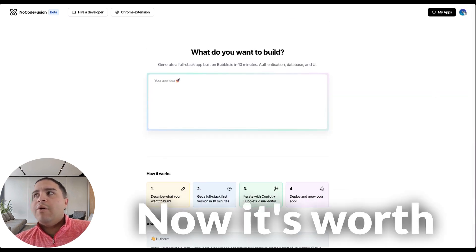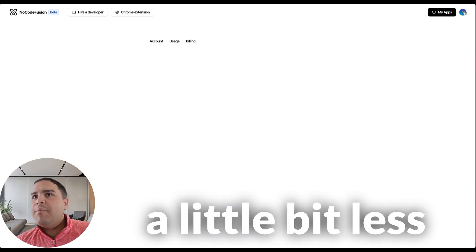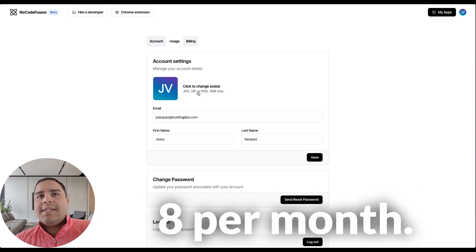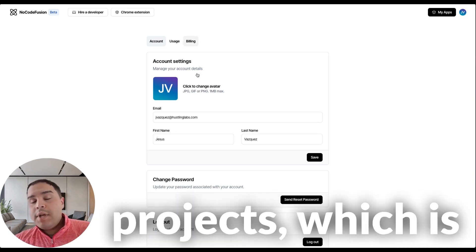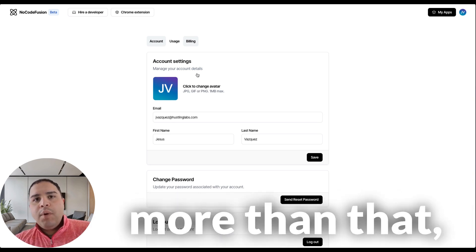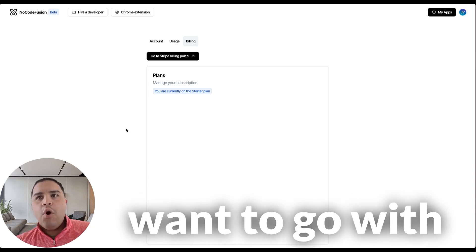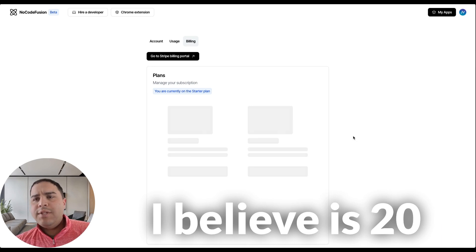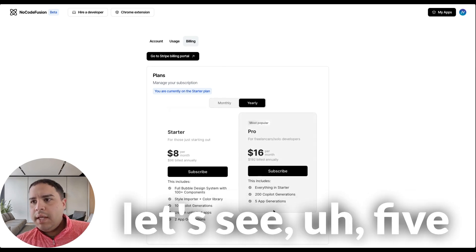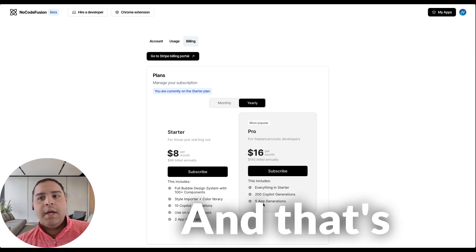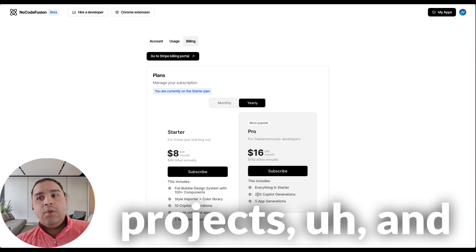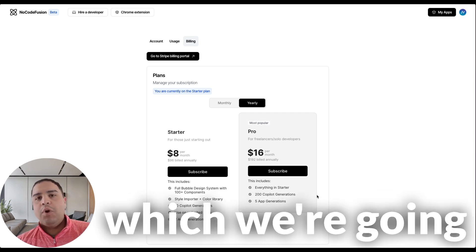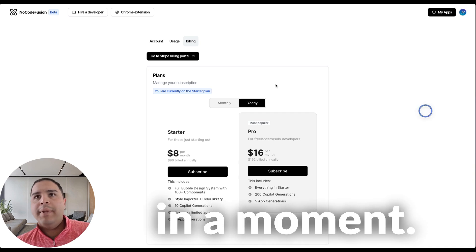Now, it's worth mentioning that this tool is a little bit less expensive than most other tools. This tool costs $8 per month if you're only doing two projects, which is more than enough for most people. If you're doing more than that, then you would want to go with their second tier, which includes five app generations and 200 co-pilot generations, which we're going to be talking about here in a moment.